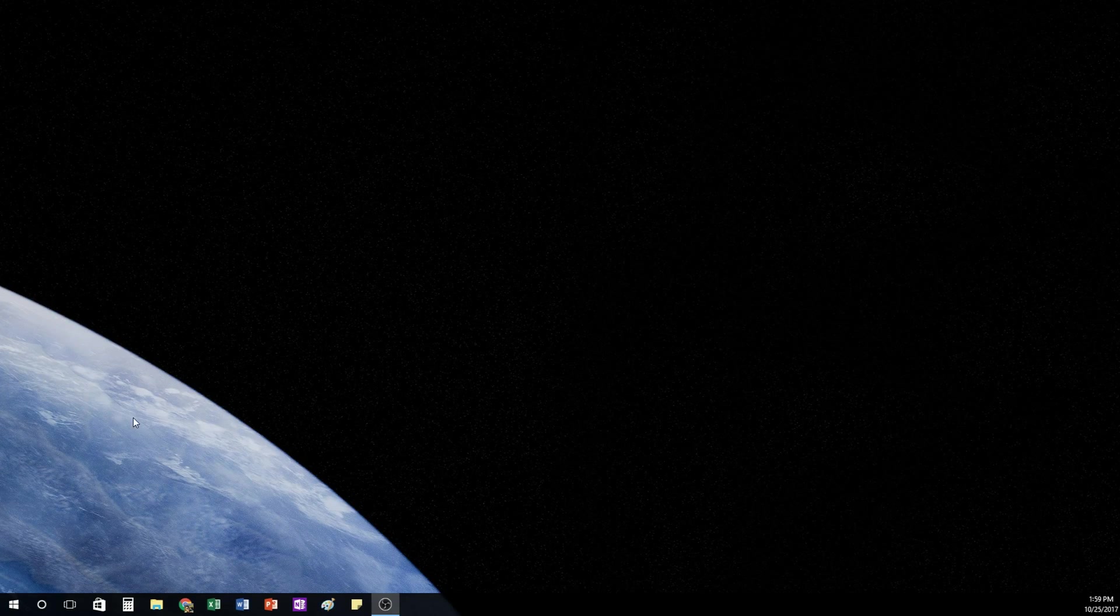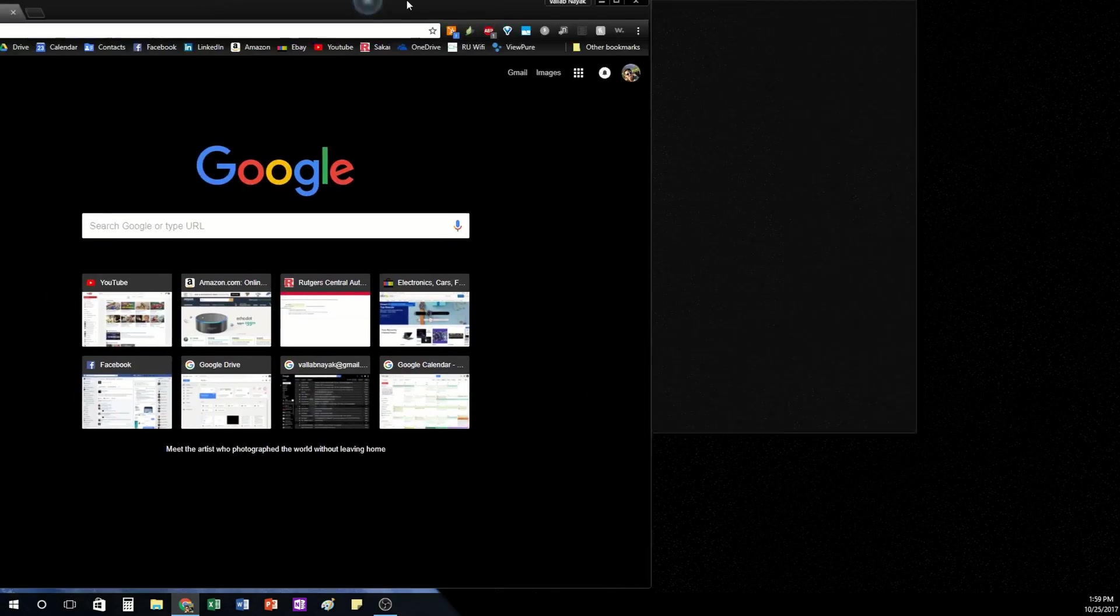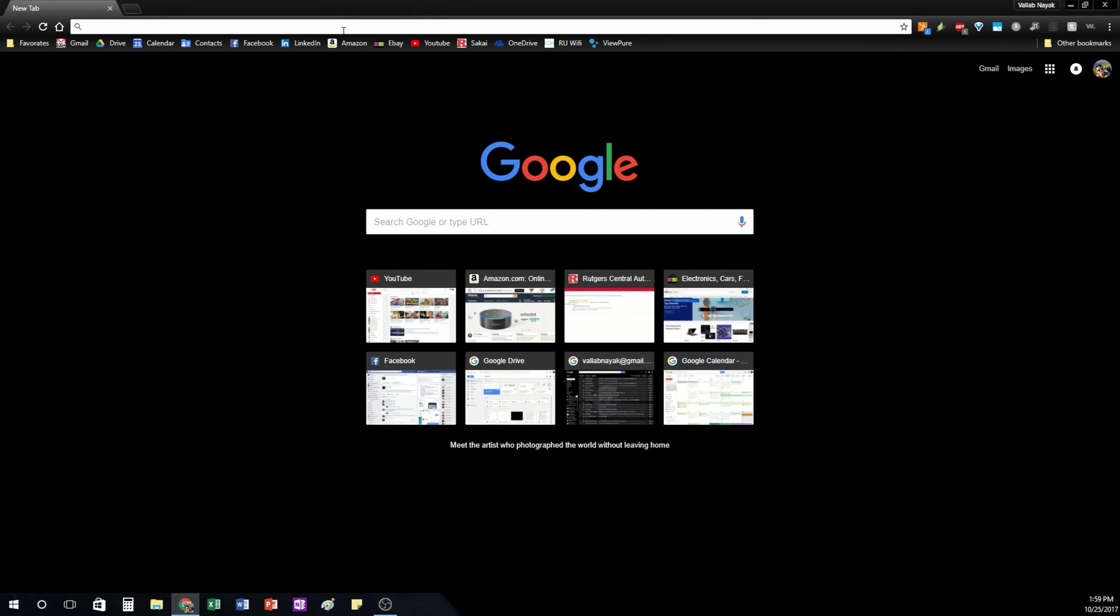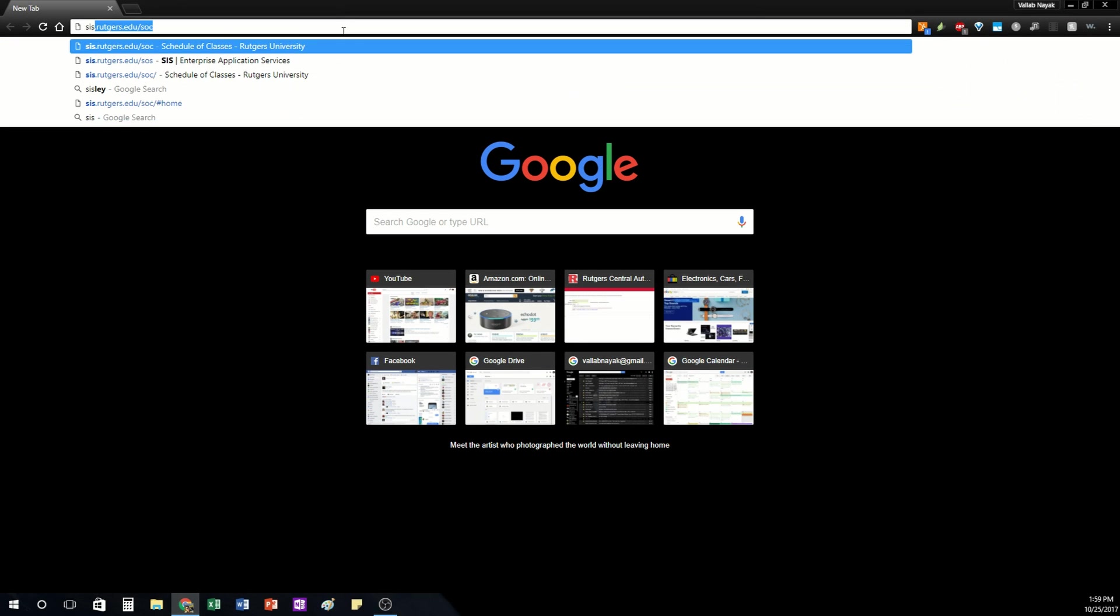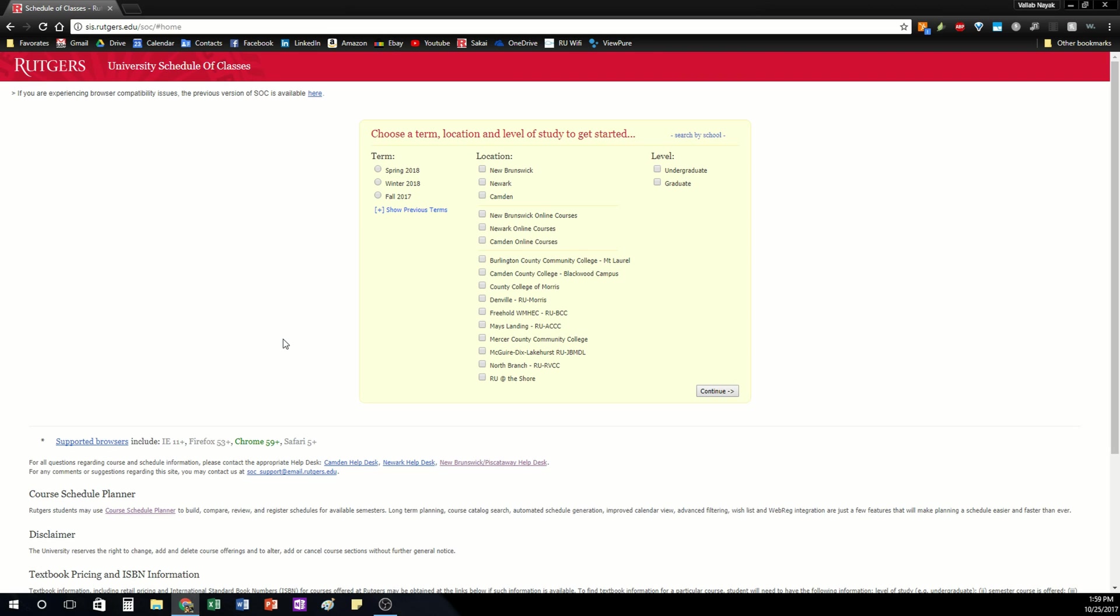In this video we're going to go over using the Rutgers Schedule of Classes. Alright, so first we want to open up a new tab. I would recommend working on a computer rather than a mobile device.